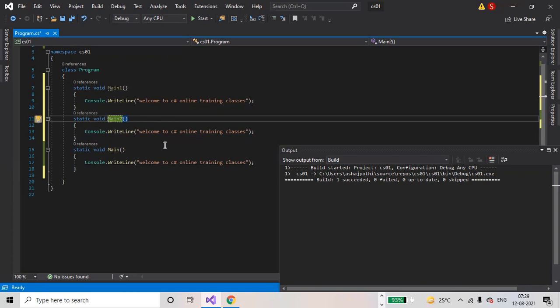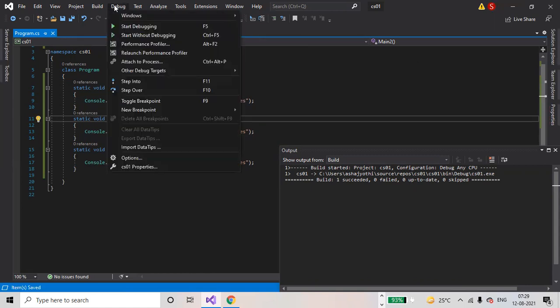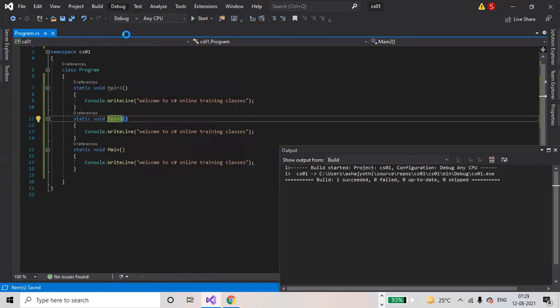This is the main method. Which method will be printed now? Save the file (Ctrl+S), go to Debug > Start Without Debugging.